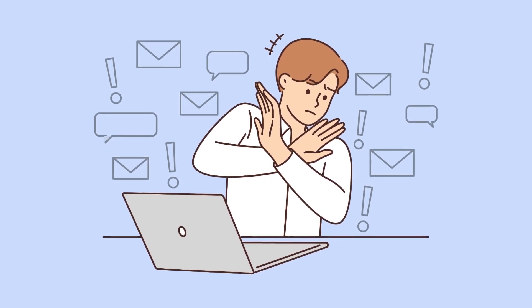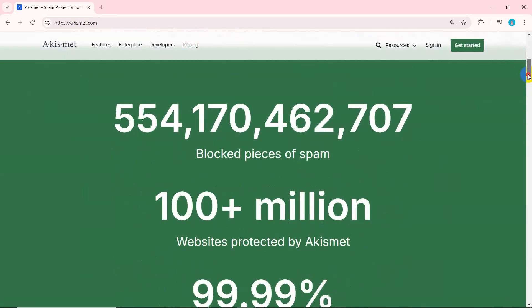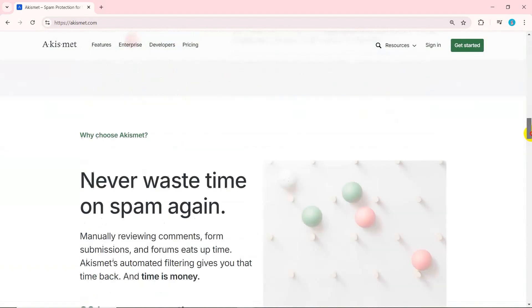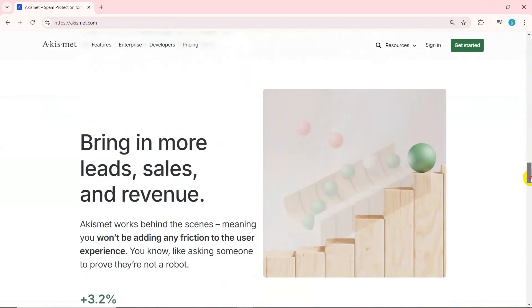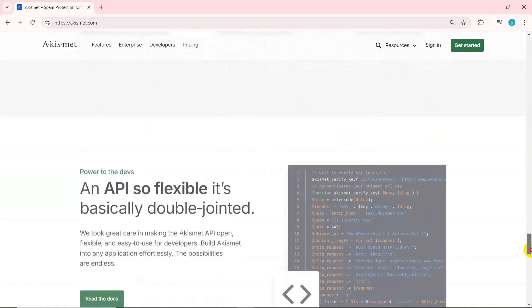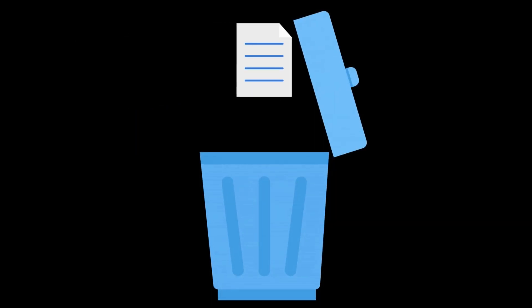Akismet spam protection is one of the most popular anti-spam plugins. It checks your comments to prevent your website from publishing malicious content. You can review and delete the spam comments it catches.